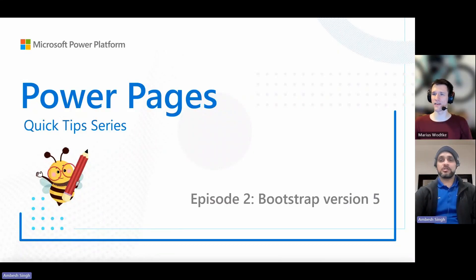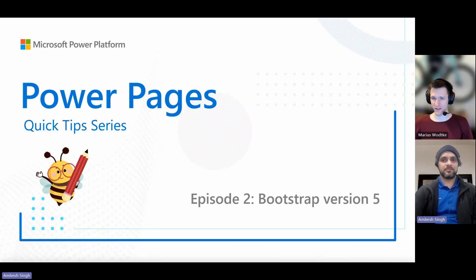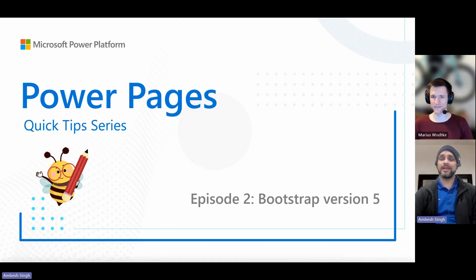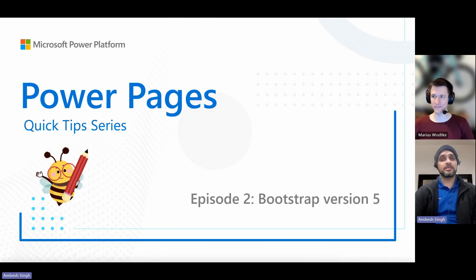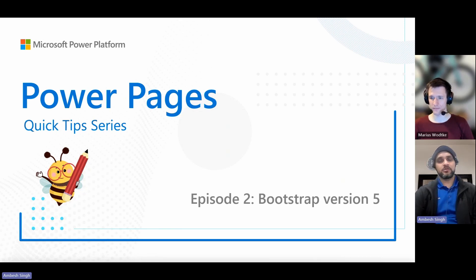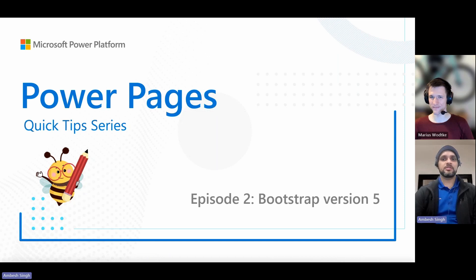Welcome again to the Power Pages quick tip series. I'm Bais Singh and in Episode 2, I'm going to talk with you about how to enable the Bootstrap version 5 in your environment, along with Marius, who is joining me from Vienna. So let's dive in.